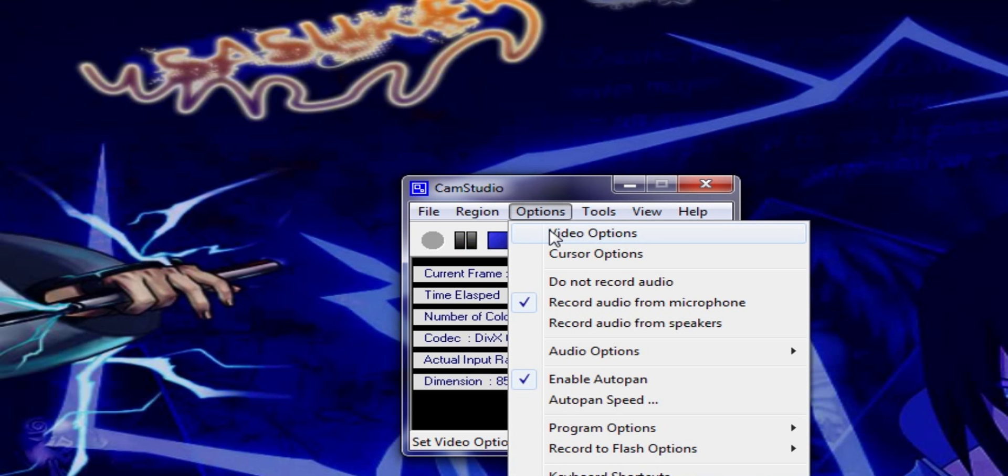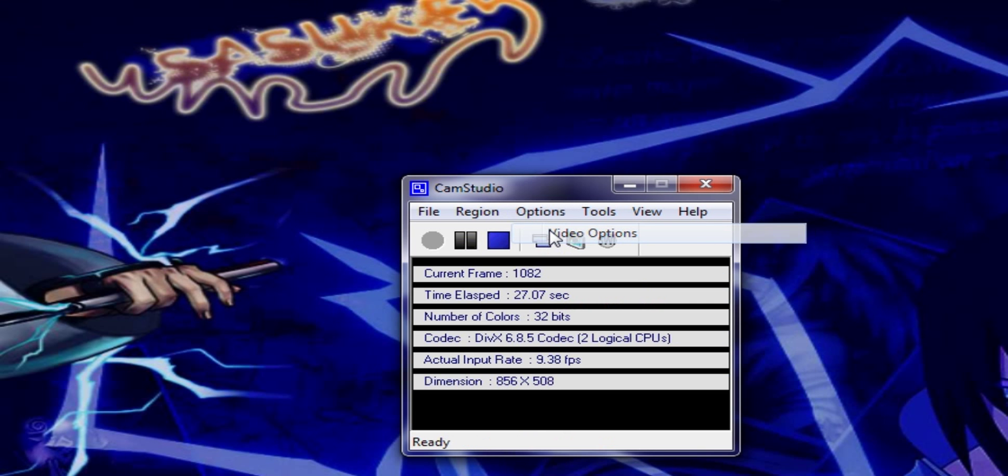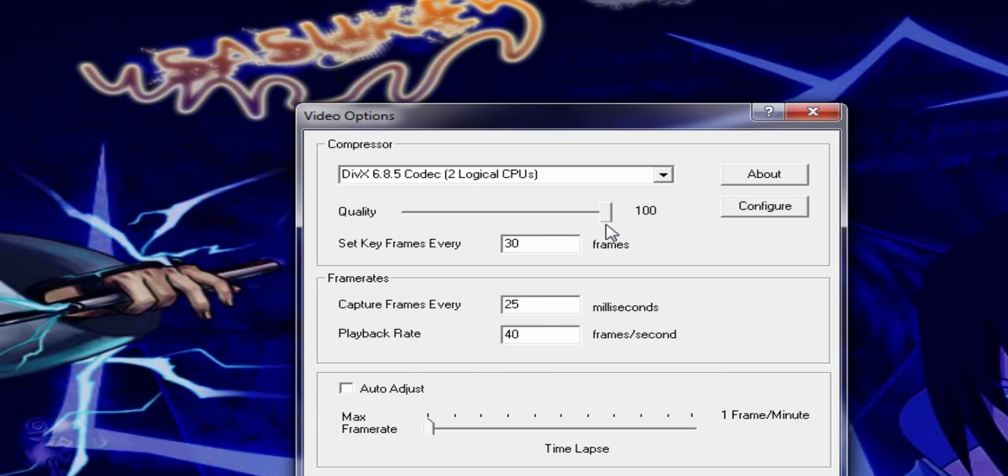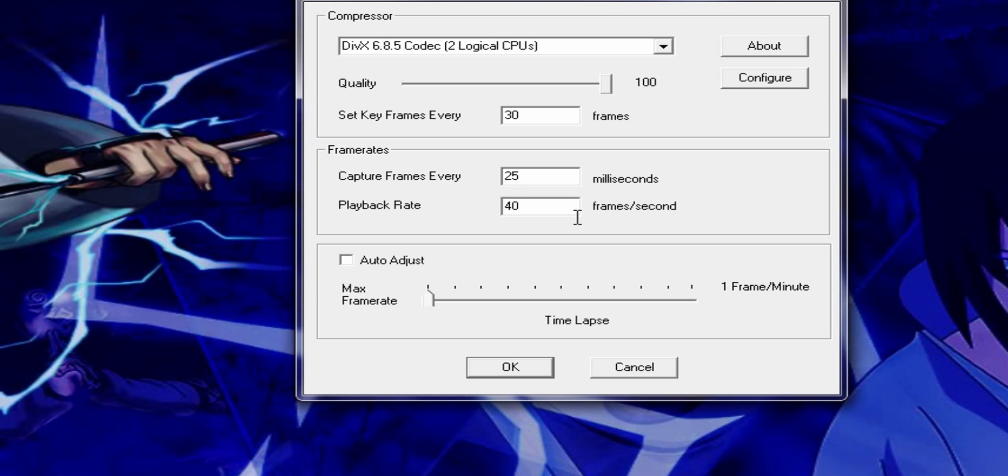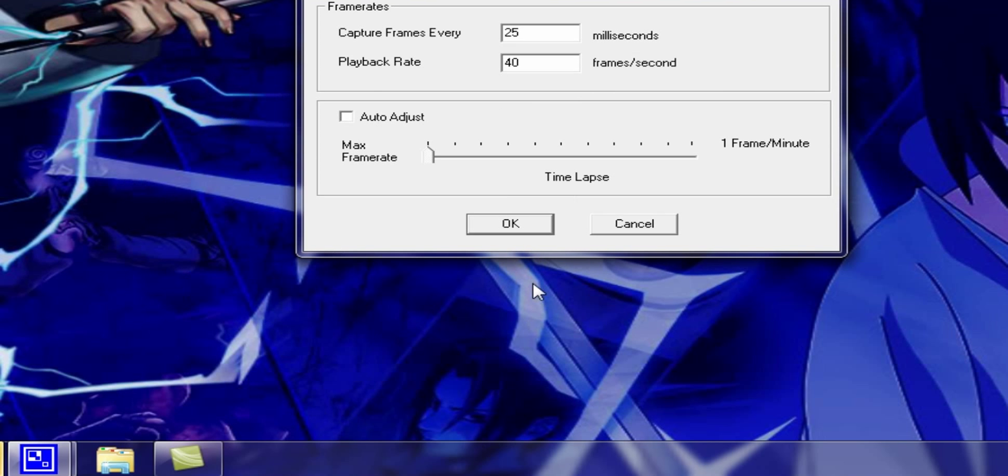Options, video options, DIVX codec. The quality should be set to 100, set keyframes every 30 frames, capture frames every 25 milliseconds, playback rate should be 40 frames per second.